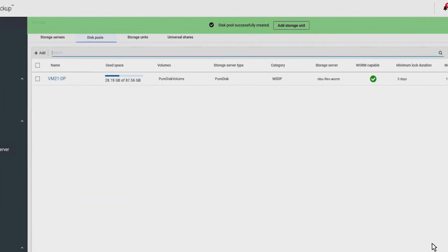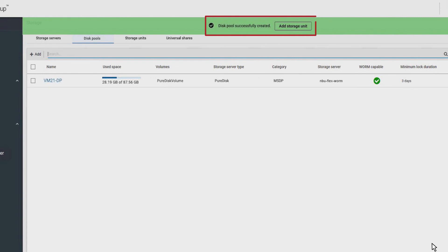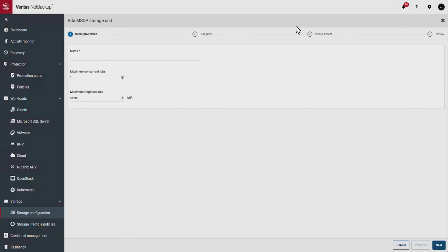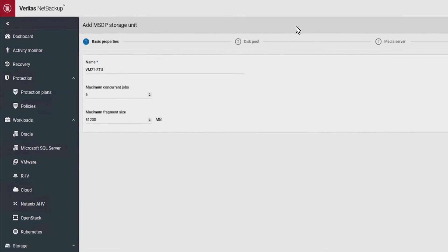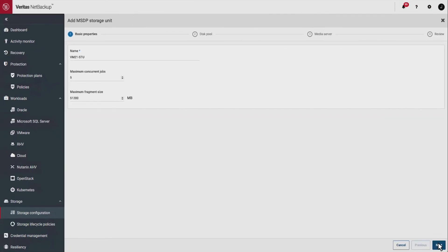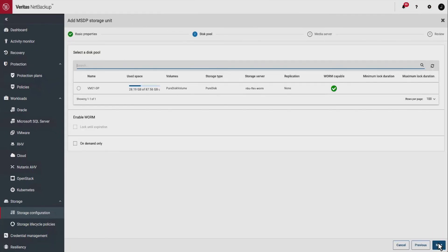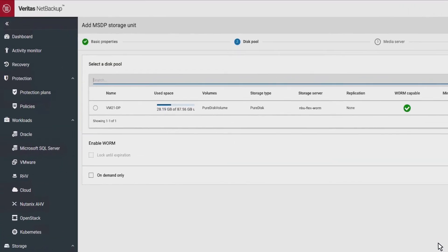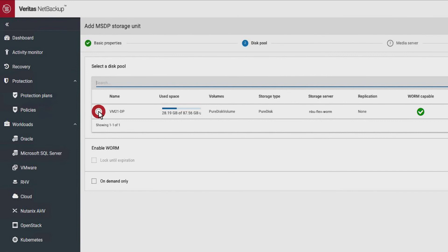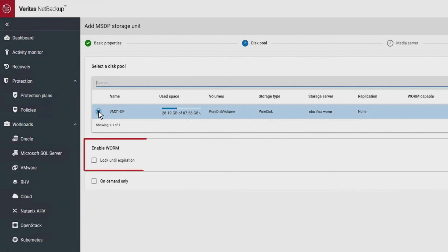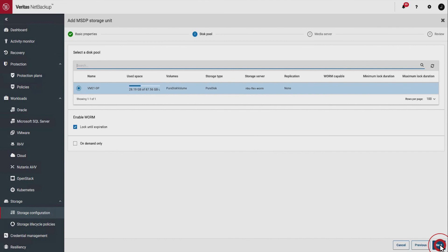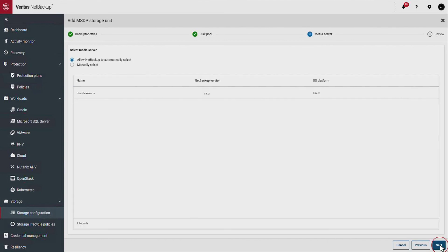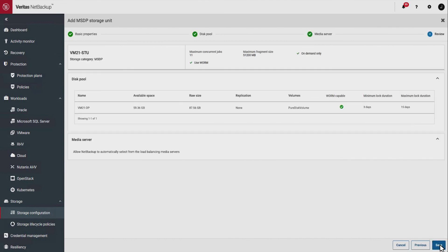Add a storage unit for your NetBackup WORM storage server instance. Pick the disk pool that the storage unit will go to. For your backup images to be stored with immutability, you must check the enable WORM option. Complete your settings and click save.